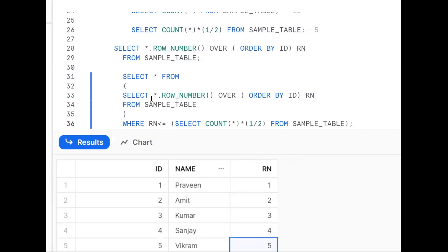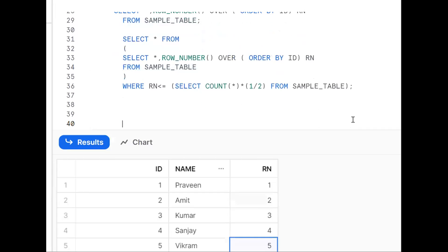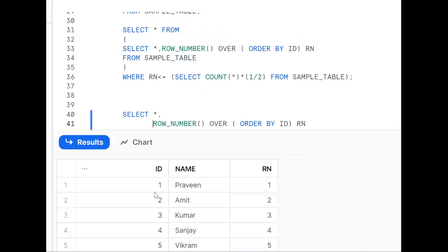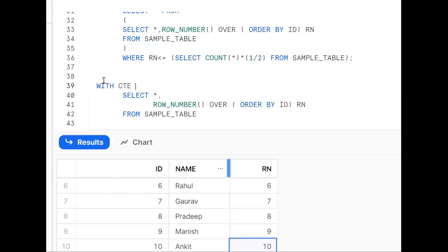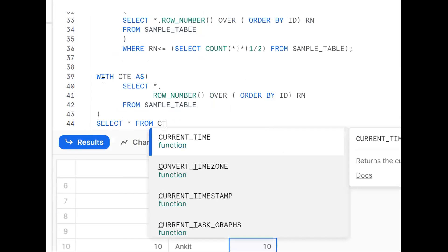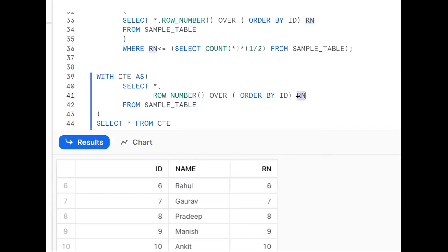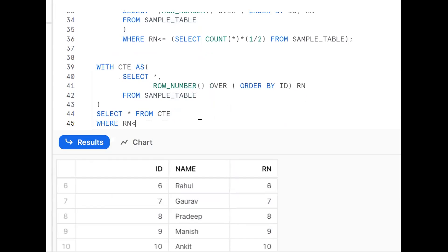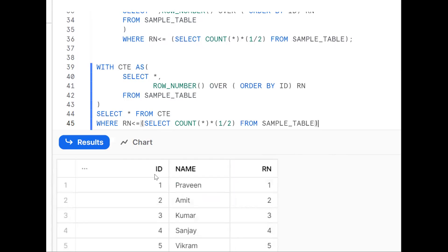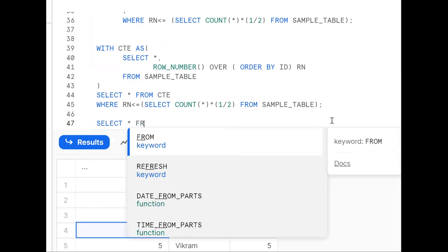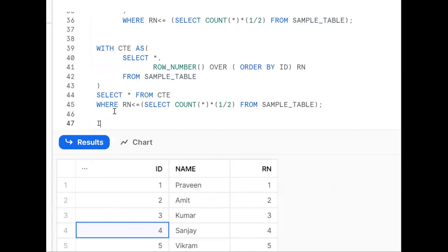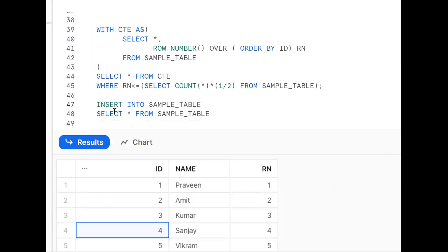If the subquery approach is hard to follow, we can use a WITH clause — a Common Table Expression (CTE). We define: WITH cte AS (SELECT *, ROW_NUMBER() OVER (ORDER BY id) AS rn FROM table), then SELECT * FROM cte WHERE rn <= COUNT(*)/2. The CTE acts as a temporary table. This is simpler and more readable. We can also insert a few more records to test the logic with more data.